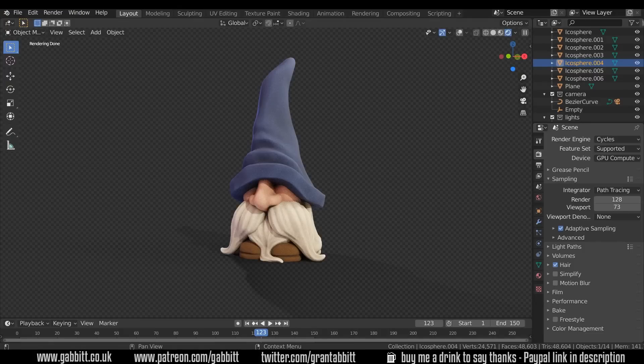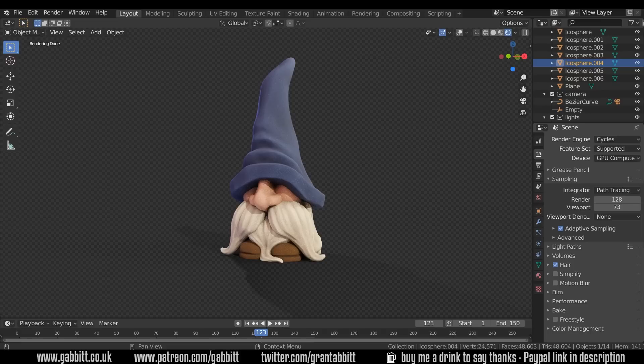Hello and welcome to Gebert Media. I'm Grant Abbott and today I'm going to show you how you can color your sculpts. This is not hand painting, this is a procedural method and it doesn't work so well in Eevee, it's more for cycles.